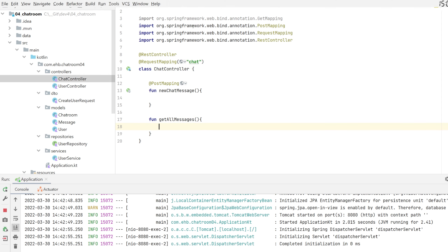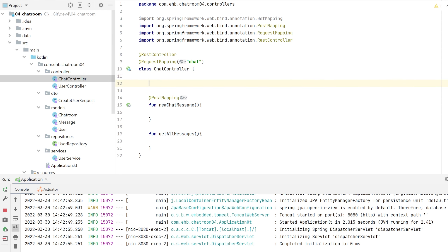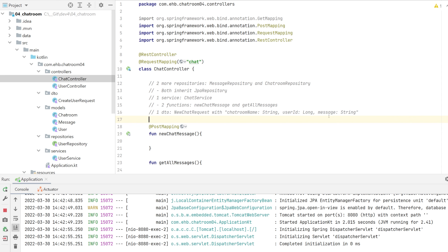A couple of things we need to do — this is the ideal way of learning, so pause this video and write them yourself. We need the full flow: we're going to be saving messages and chat rooms besides users. That means we need two more repositories. I'll write everything out first and then explain. We've built this flow once for the user and we're going to do something similar for chat messages.